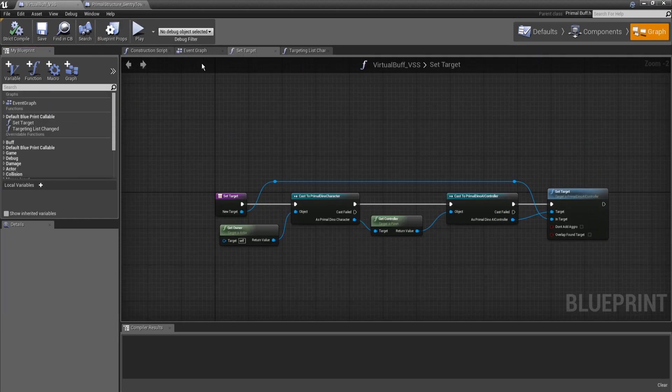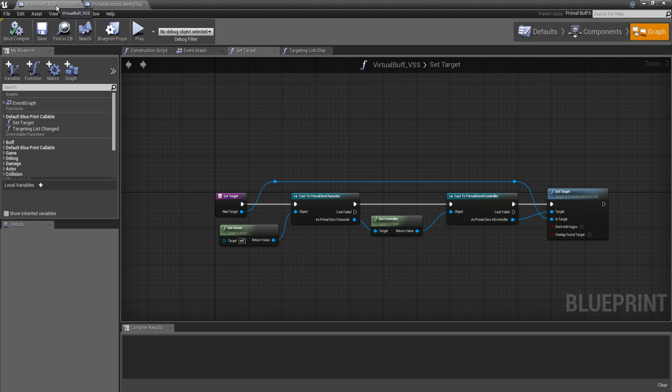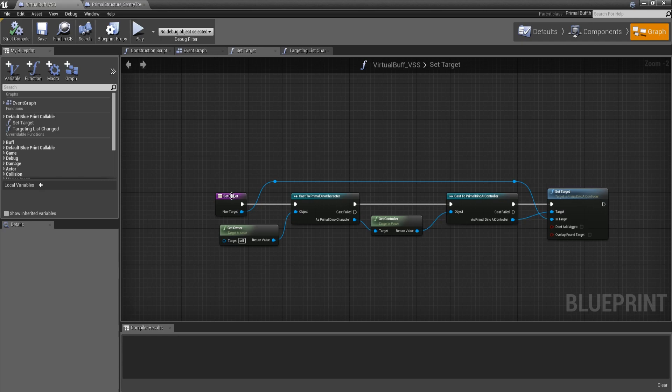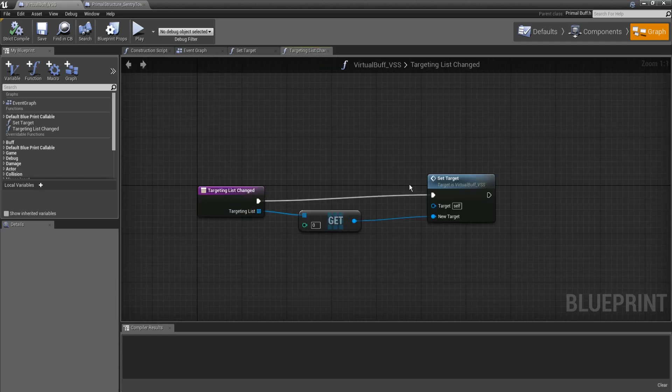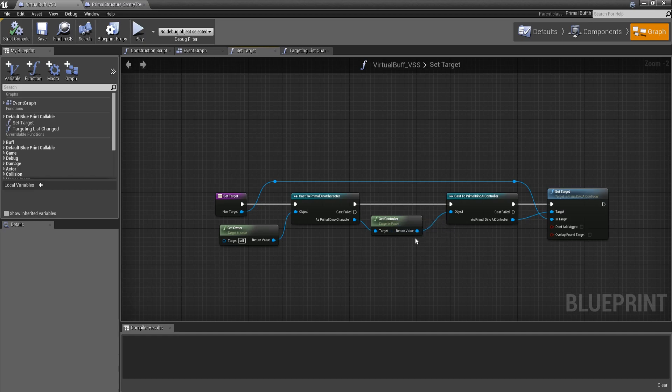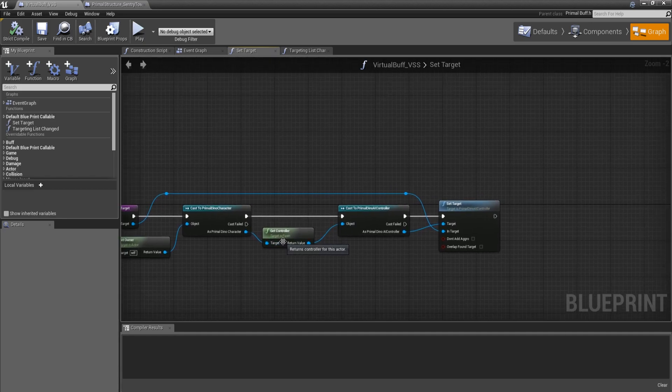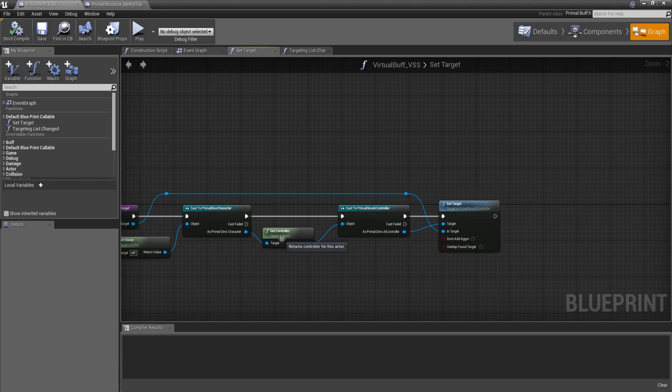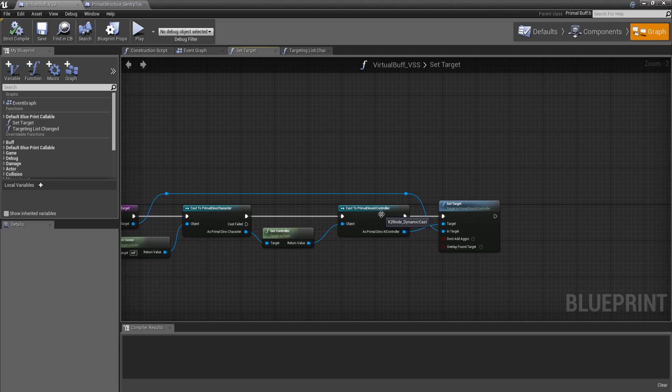First thing, over here on our virtual buff, I've added two functions. One is set target. This didn't technically need to be a separate function, but I made it one just in case we find a reason to override the targeting list change. So what this does is we grab the owner of the buff, which will be the creature. We grab its controller, not a player controller, but get controller where the target is the pawn.